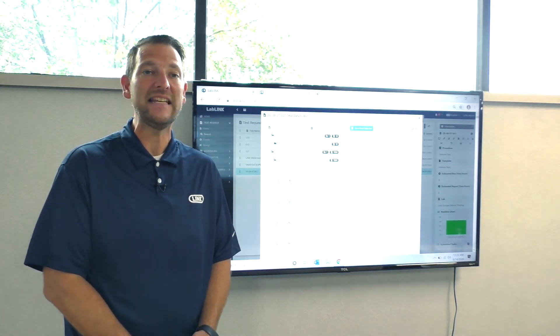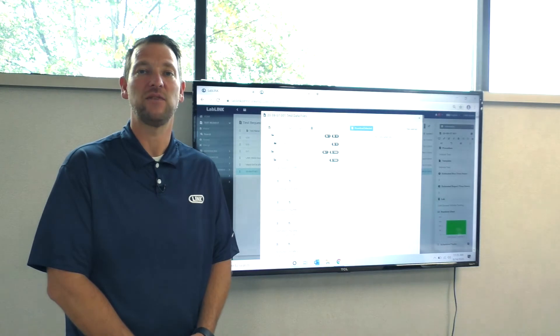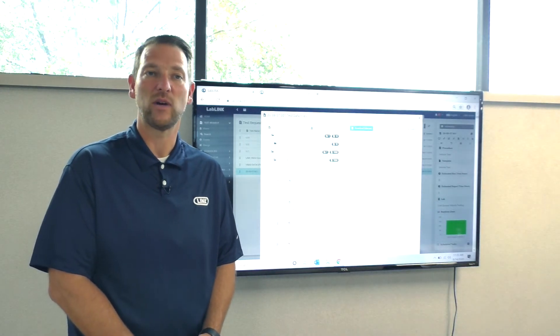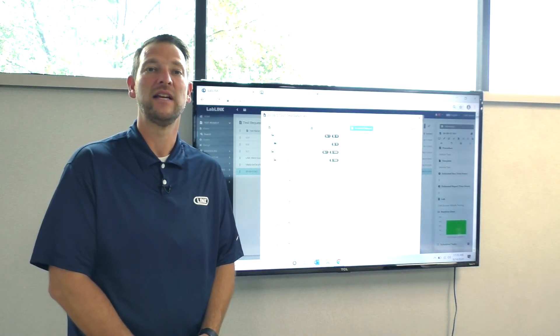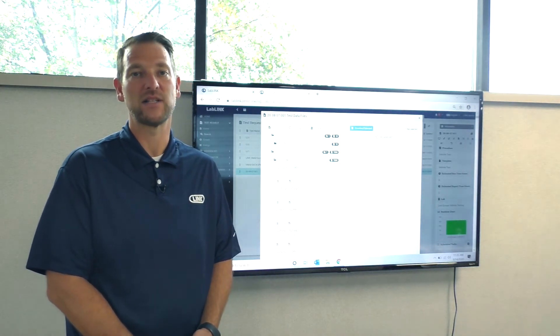If needed, even test data analyzed outside of LabLink can be stored in the data warehouse module as an attachment to the test request.